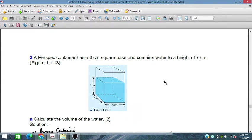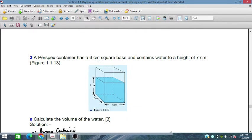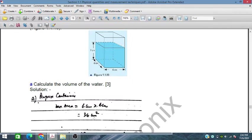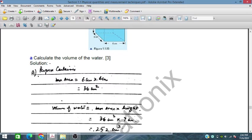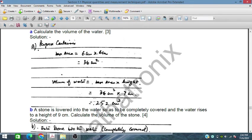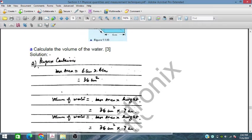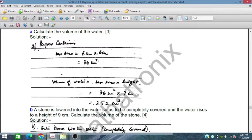A container has a 6 cm square base and contains water to a height of 7 cm. The base is square shaped — 6 cm by 6 cm — and the height is 7 cm, making it a cuboid shape. The base area is 6² = 36 cm², and the height is 7 cm. Multiplying the base area by the height gives the volume of water, which is 252 cm³.